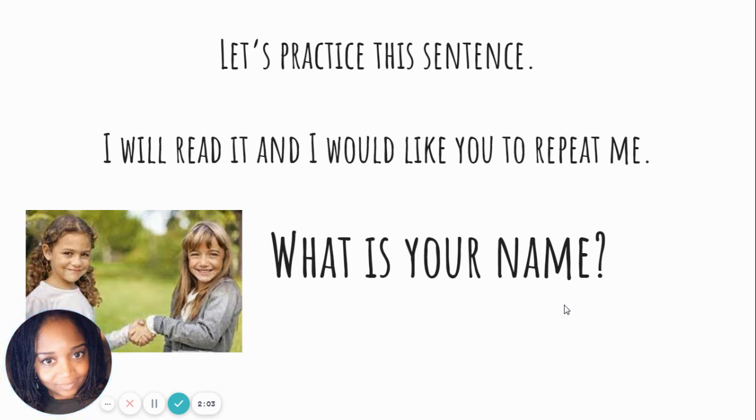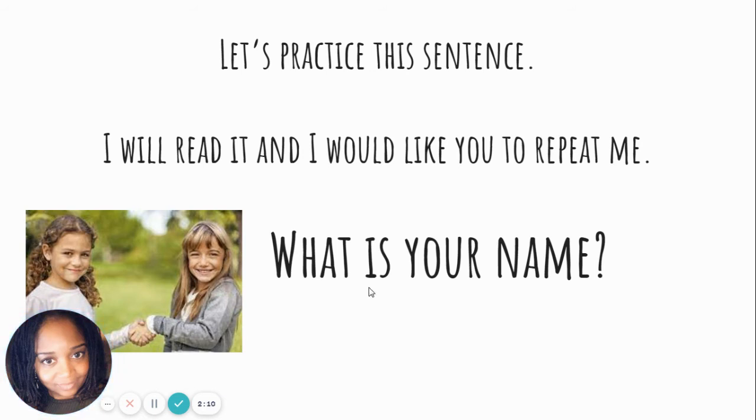Here's another sentence. Let's practice this sentence. I will read it, and I would like you to repeat me. Remember, your voice should go up at the end. What is your name? Good job.